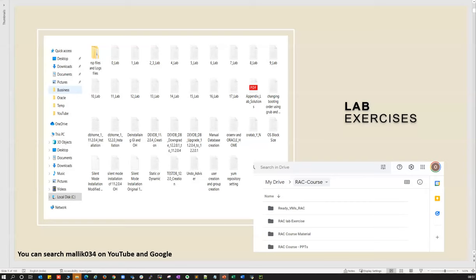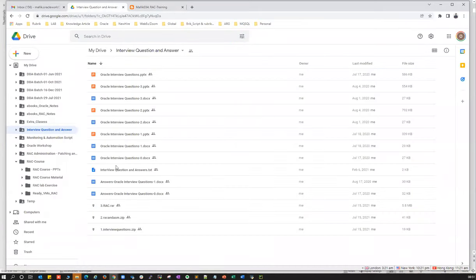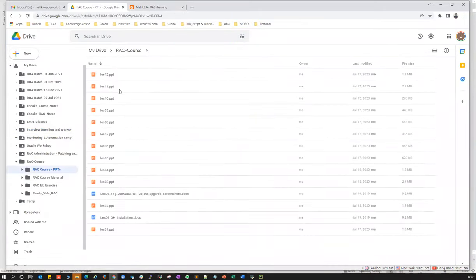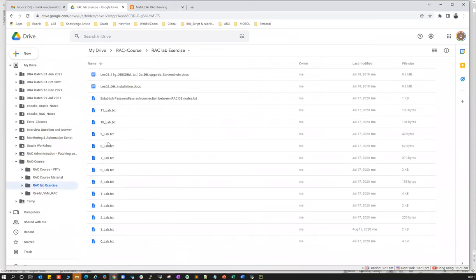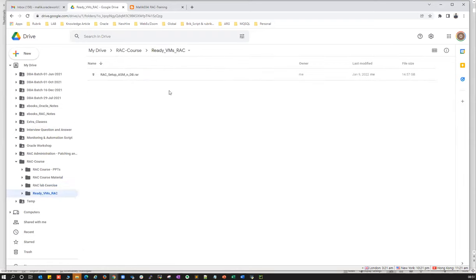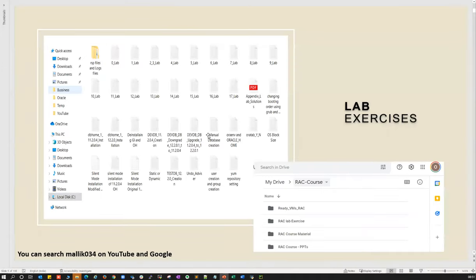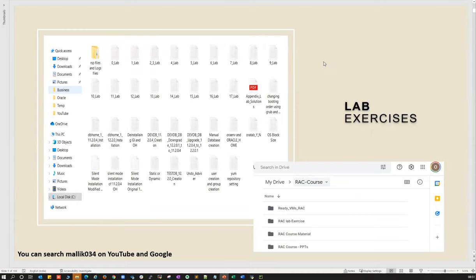All course materials — PPTs, lab exercises, day-to-day lab logs for each topic, and ready VMs — are all uploaded on Google Drive. You'll get access to all of them, and you can download and watch them offline or directly from Google Drive.